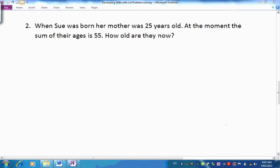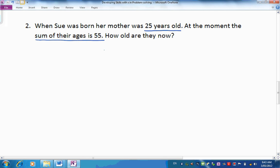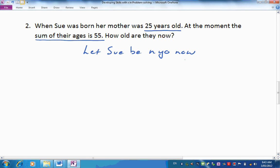Problem 2. When Sue was born her mother was 25 years old — that's important. At the moment the sum of their ages is 55. How old are they now? A bit harder, this one. Let's say n this time: let Sue be n years old at the moment. When she was born her mother was 25 years old, so her mother will always be 25 years older than she is. So mother is n plus 25 years now.